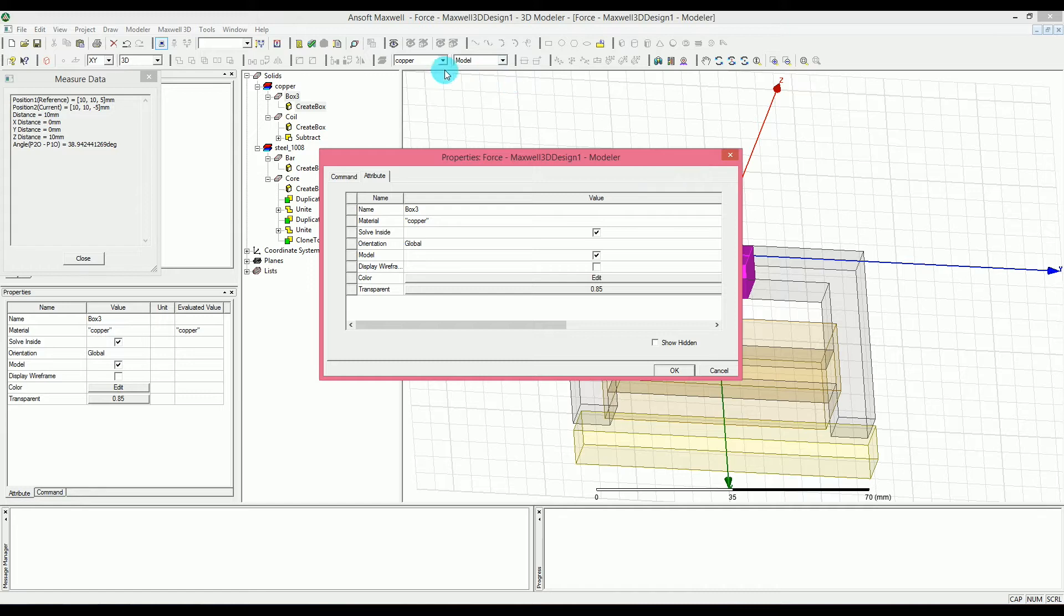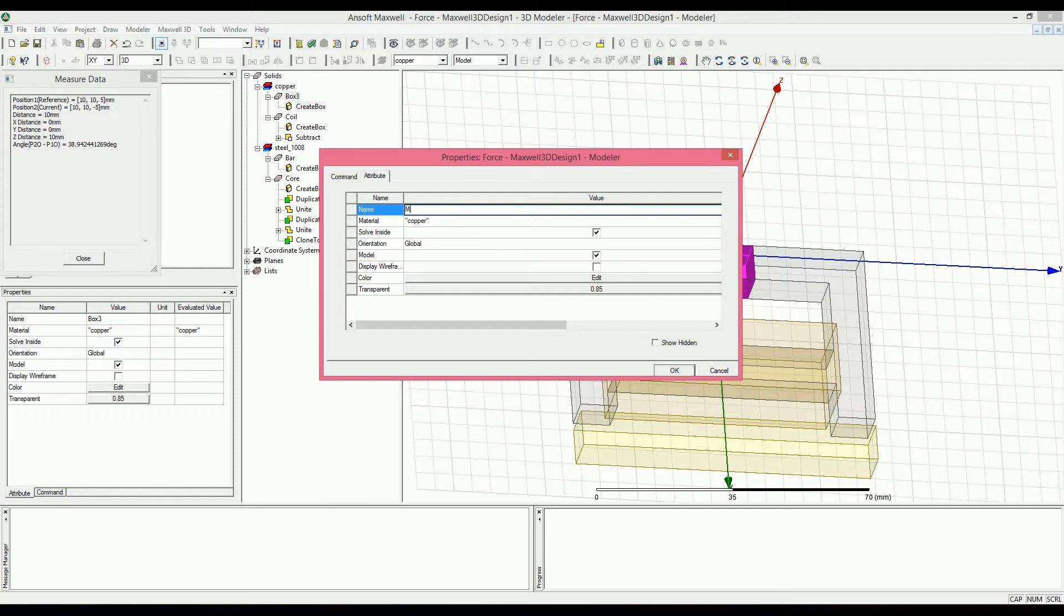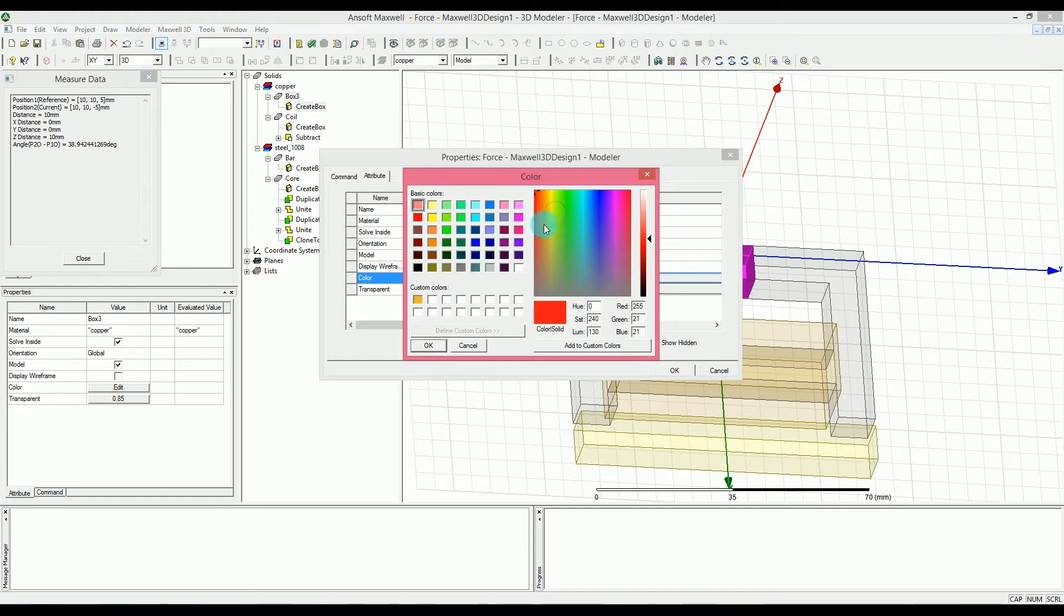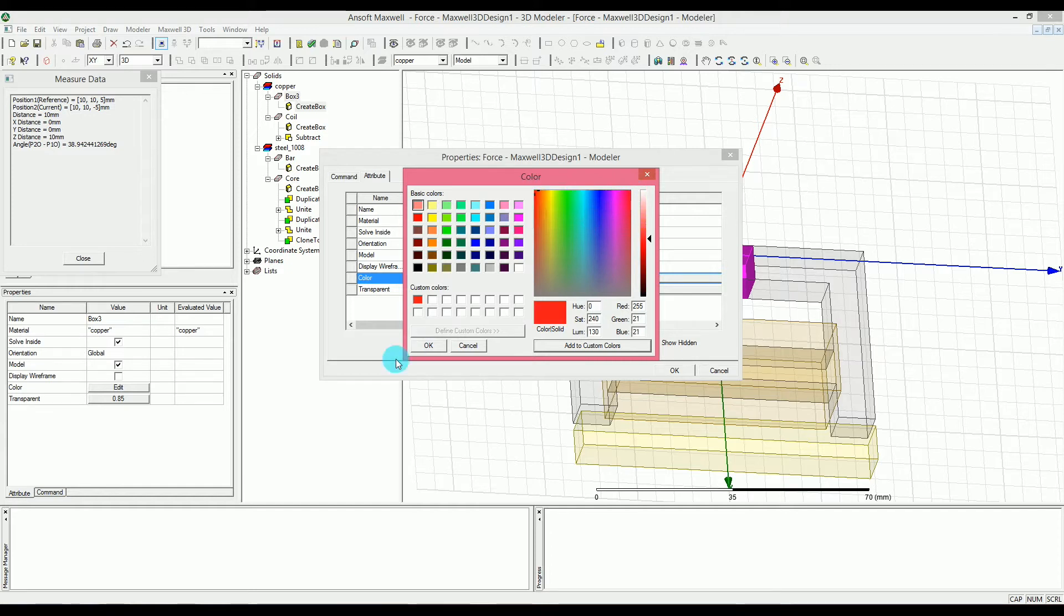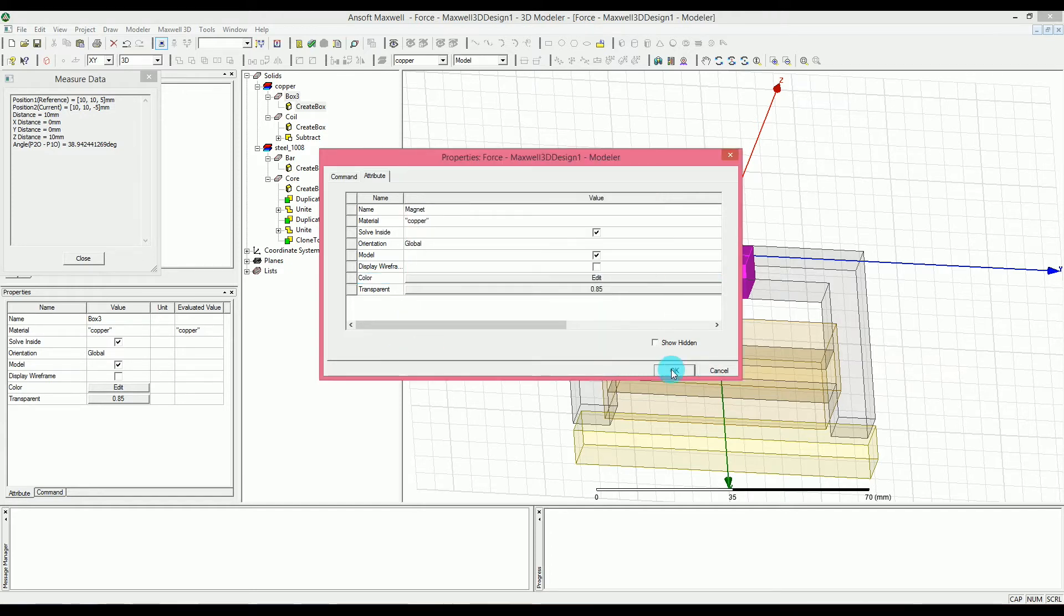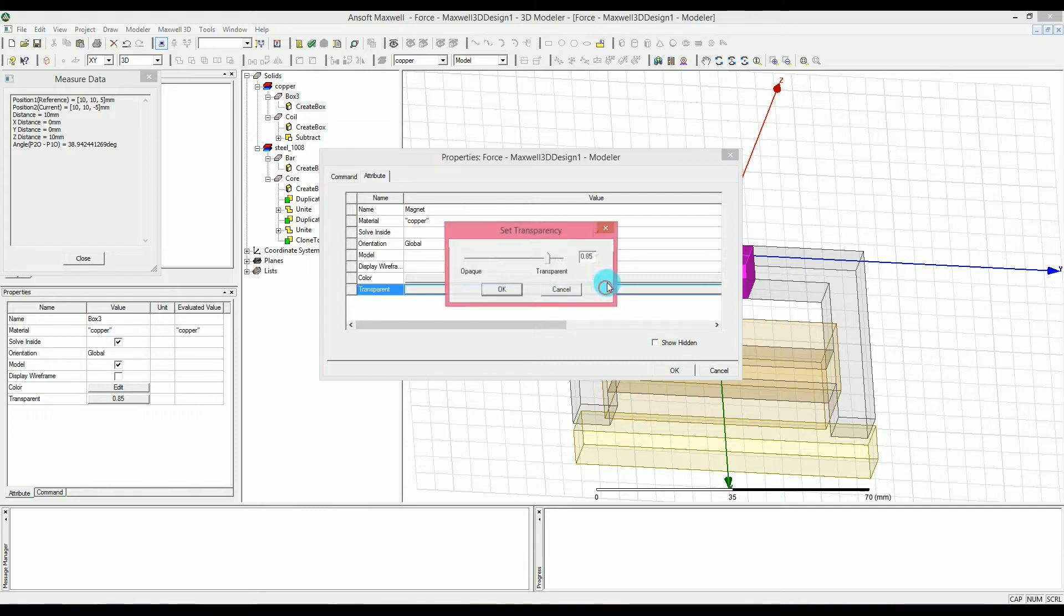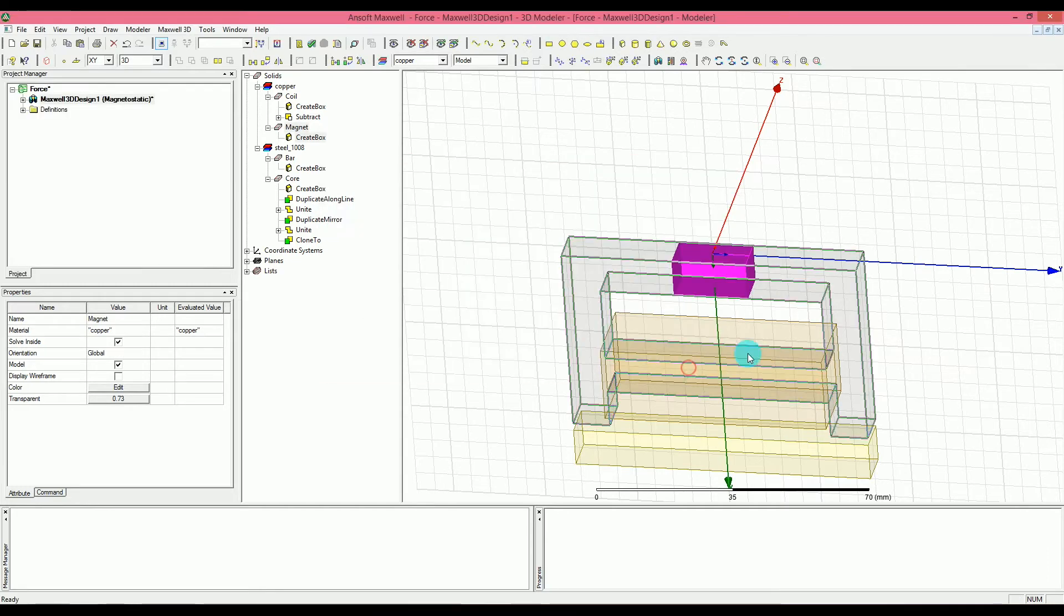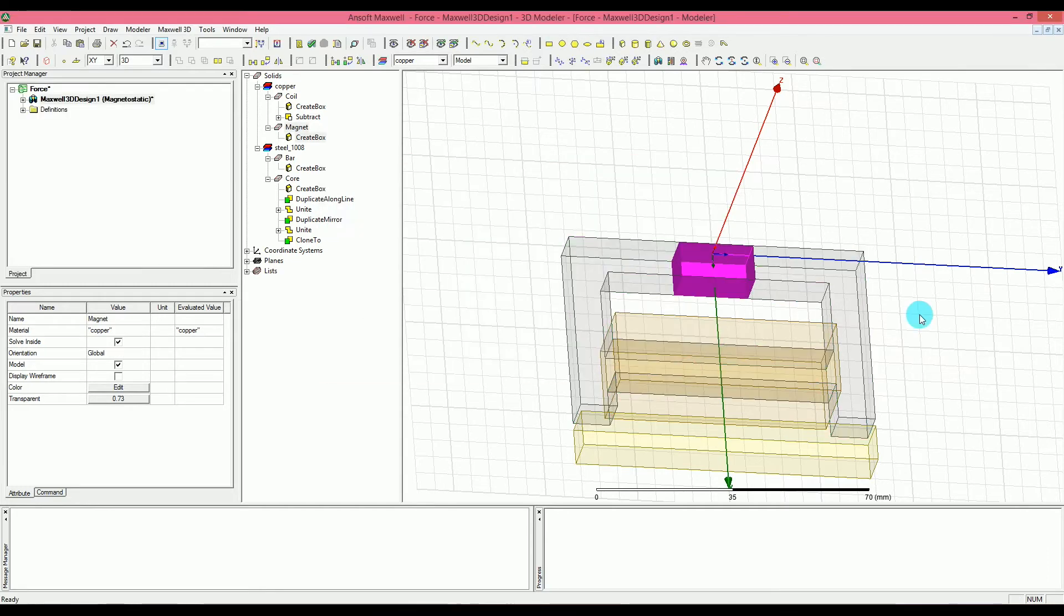In the attributes, you can actually go ahead and change the name to magnet and also the color to something that looks like a magnet to you. Let's say red. Maybe. Okay. These two are the same red. Okay. Just okay. Actually, maybe I want to have a bit less transparent. Now we have a magnet here.